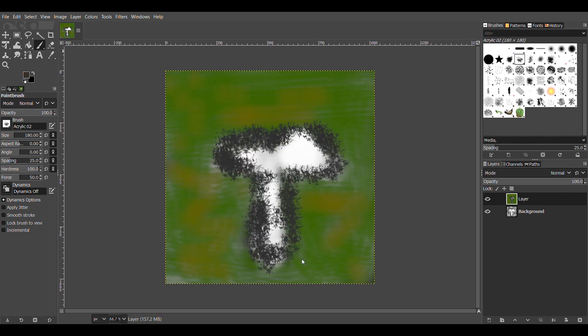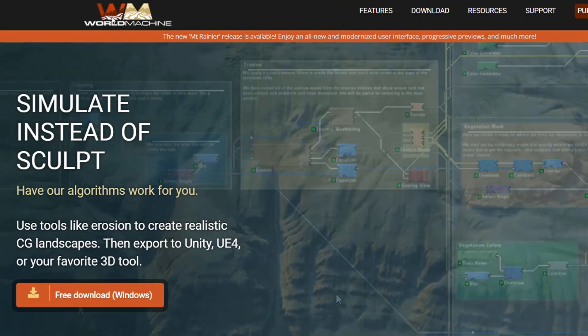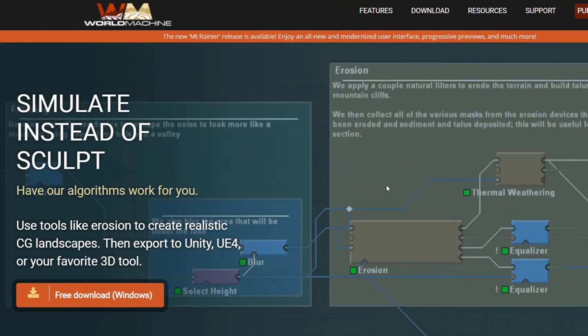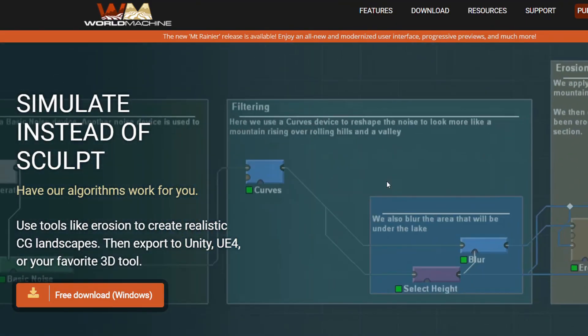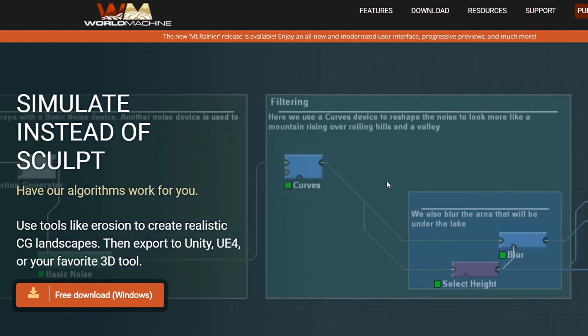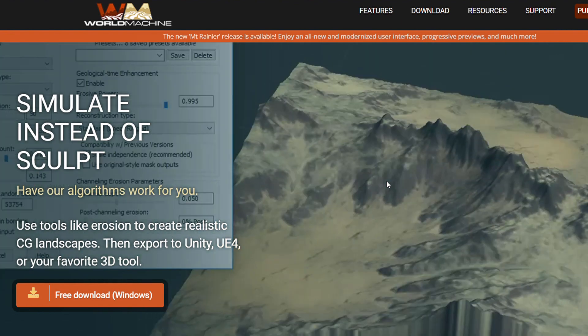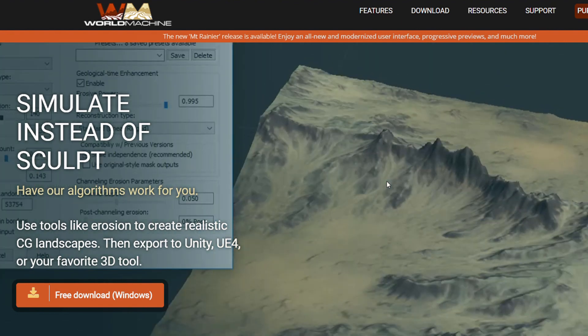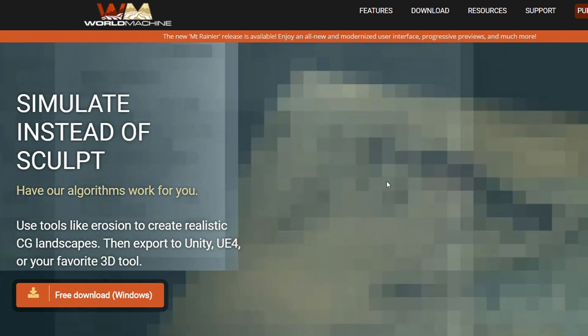If you're not as much of an artistic genius, there are other ways to get height maps such as the software World Machine — I'll put a link to that in the description.